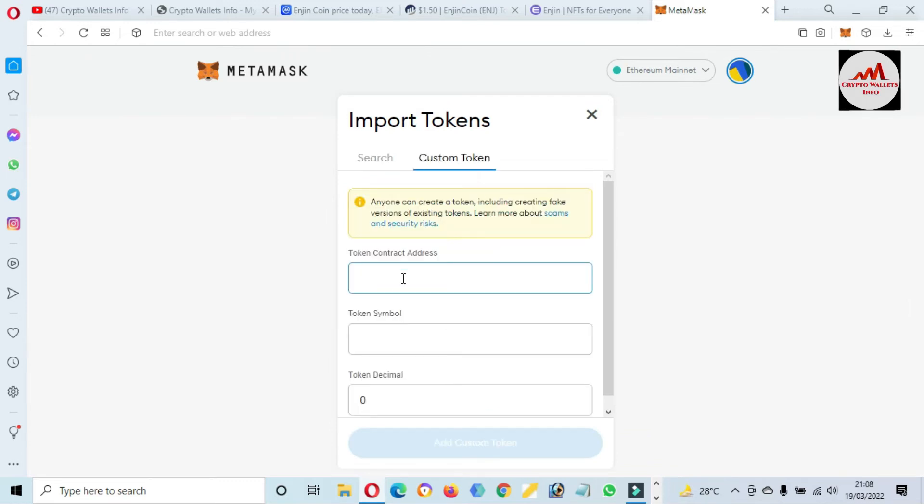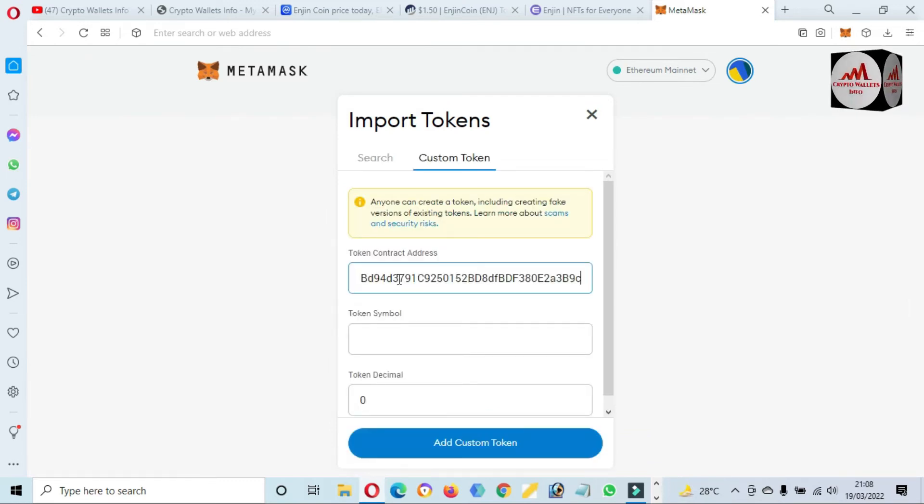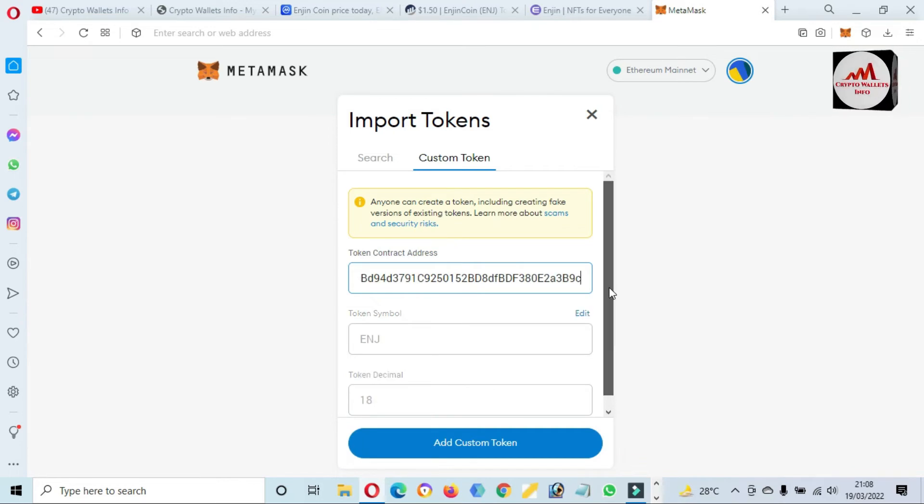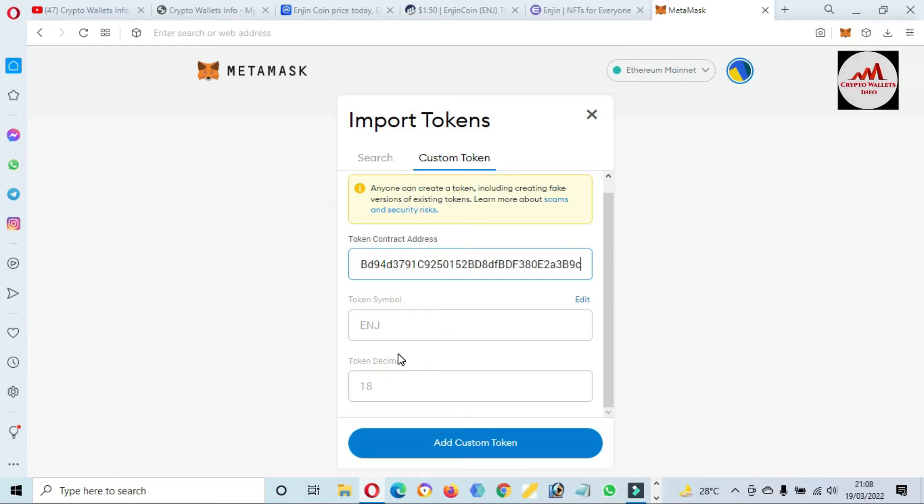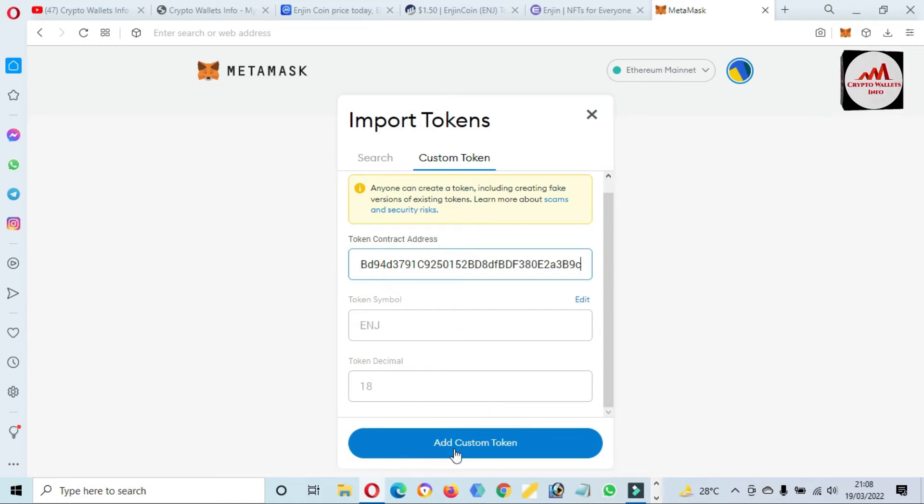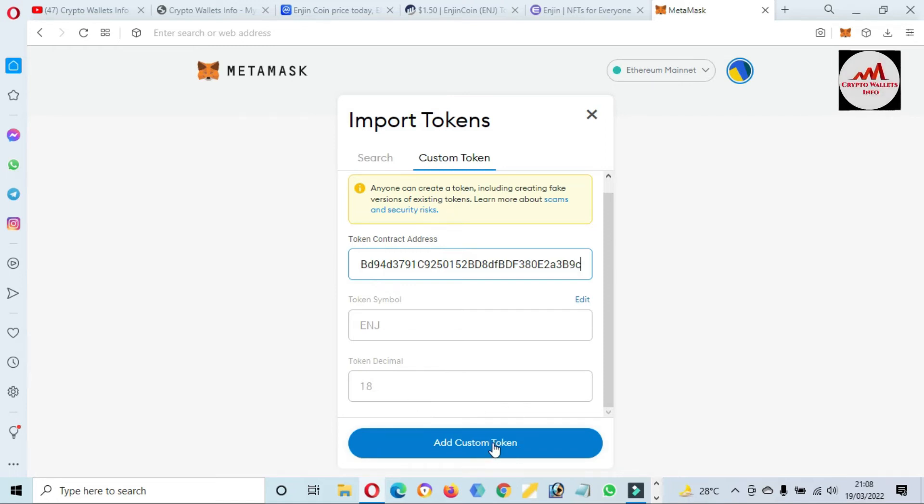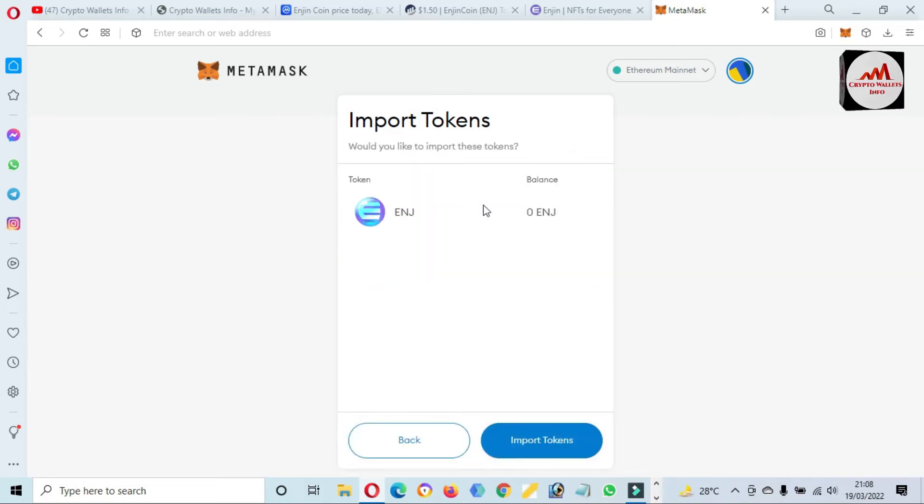Open MetaMask wallet and you can see here there is an option available: Import Token. I need to add this wallet, so just simply click on it. Click the custom token option and just paste here the contract address. Now you can see here my contract address is correct and also my blockchain is correct. Then both options will be automatically filled: token symbol and token decimal.